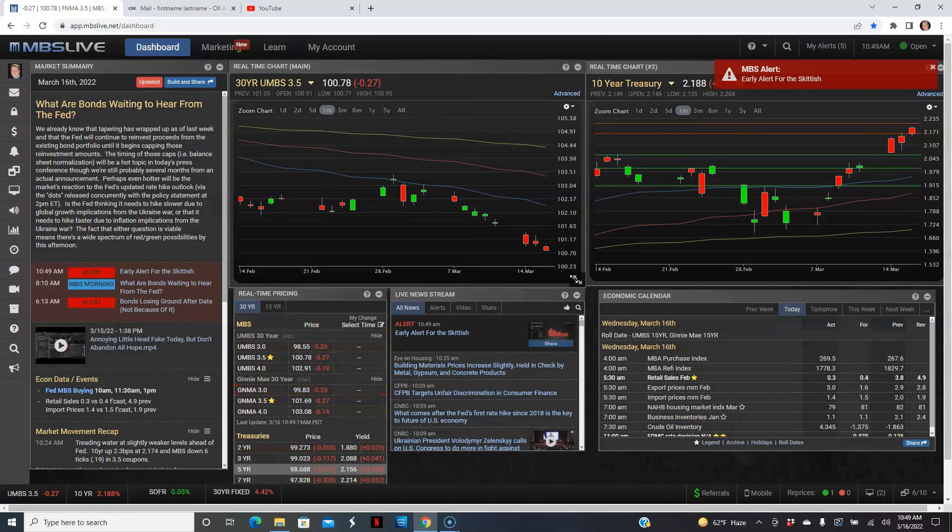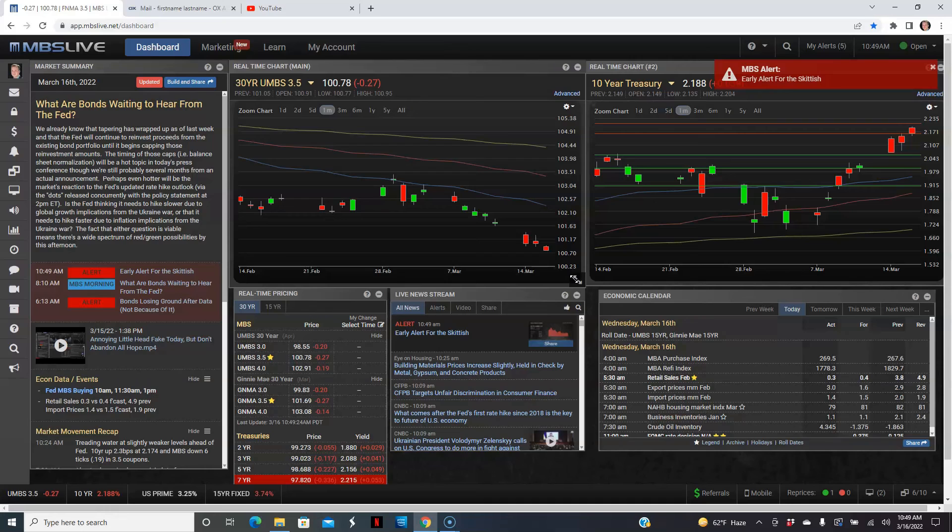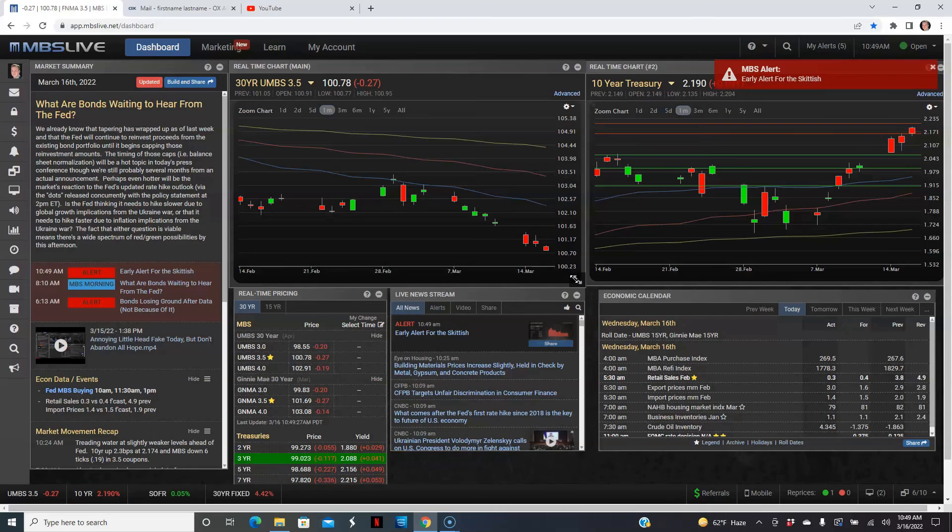And then treasuries, we're already up to 2.19. So we're going to new highs again as the U.S. yields climb.